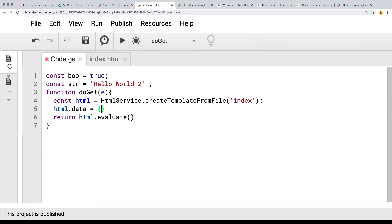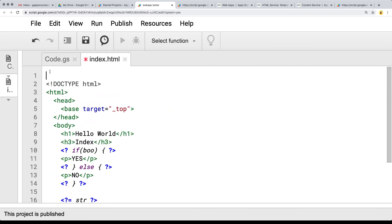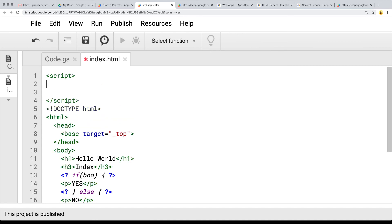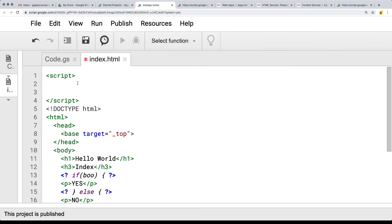We do have an option to pass some additional data through to the client side — directly to the HTML object created from the template. So we're creating data, and within data we'll create an object called test, and this will say hello world. This value of data.test is going to be output to the client side. We can go over to the client side and output that content — I'm going to include it within the script tags so we can output the content coming from the server side.